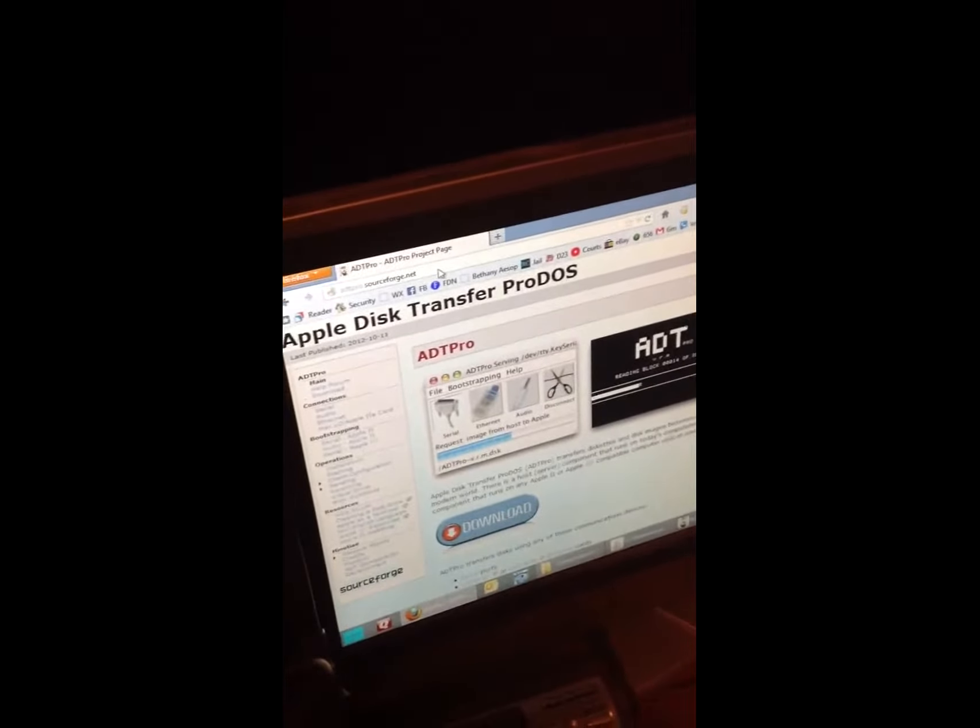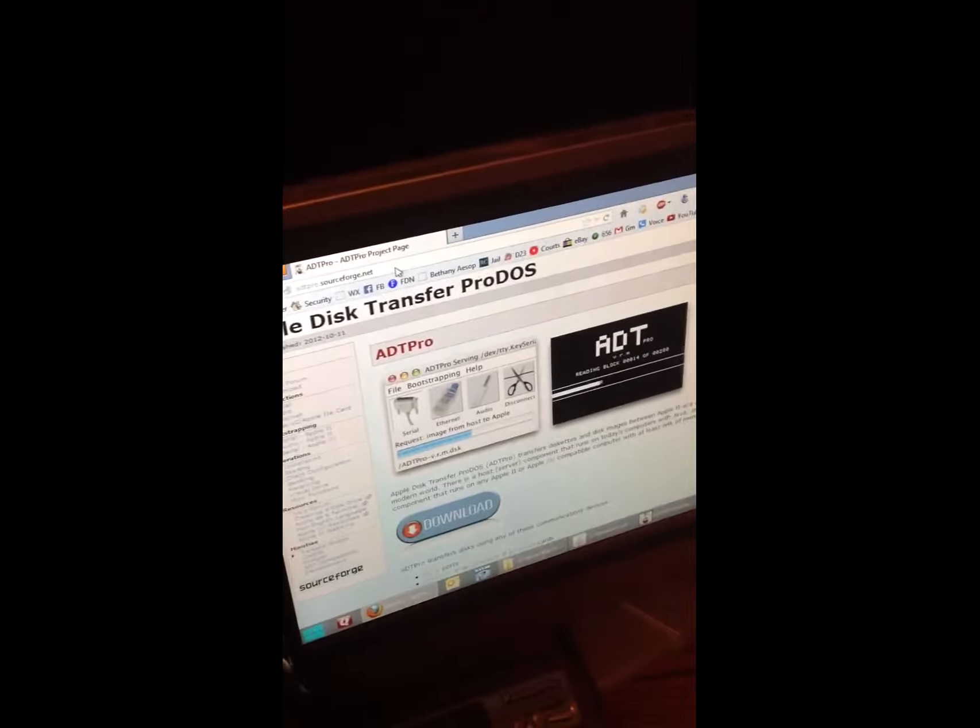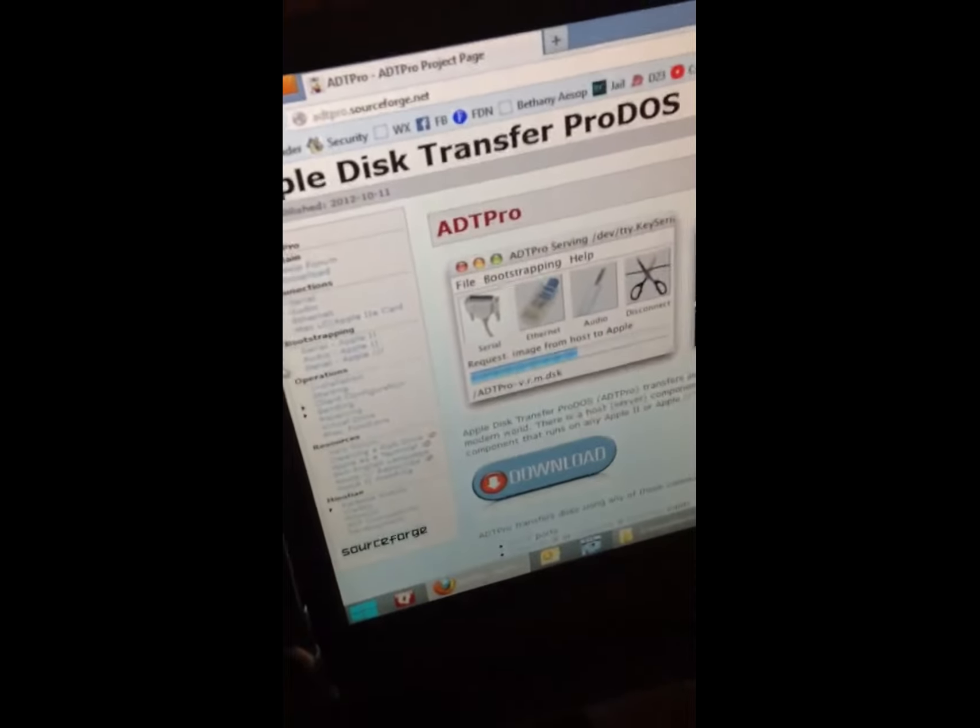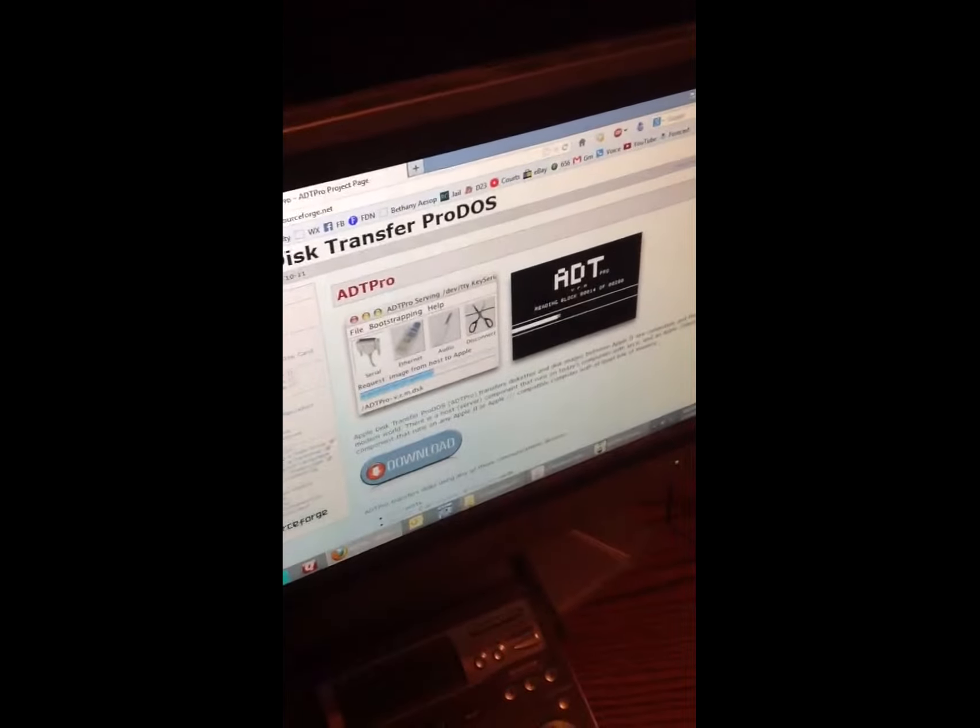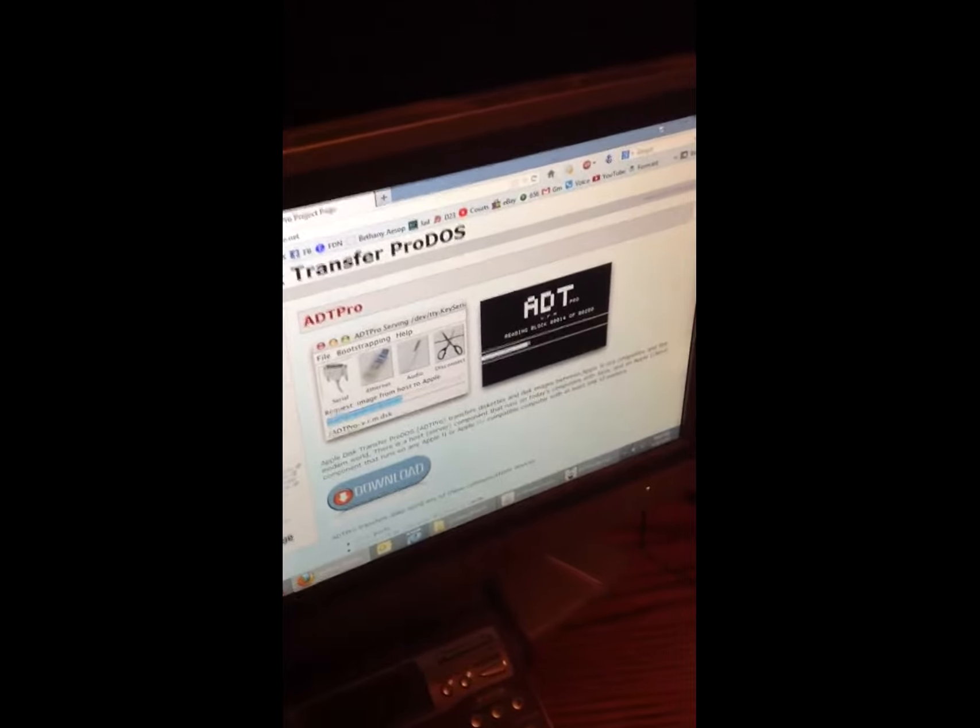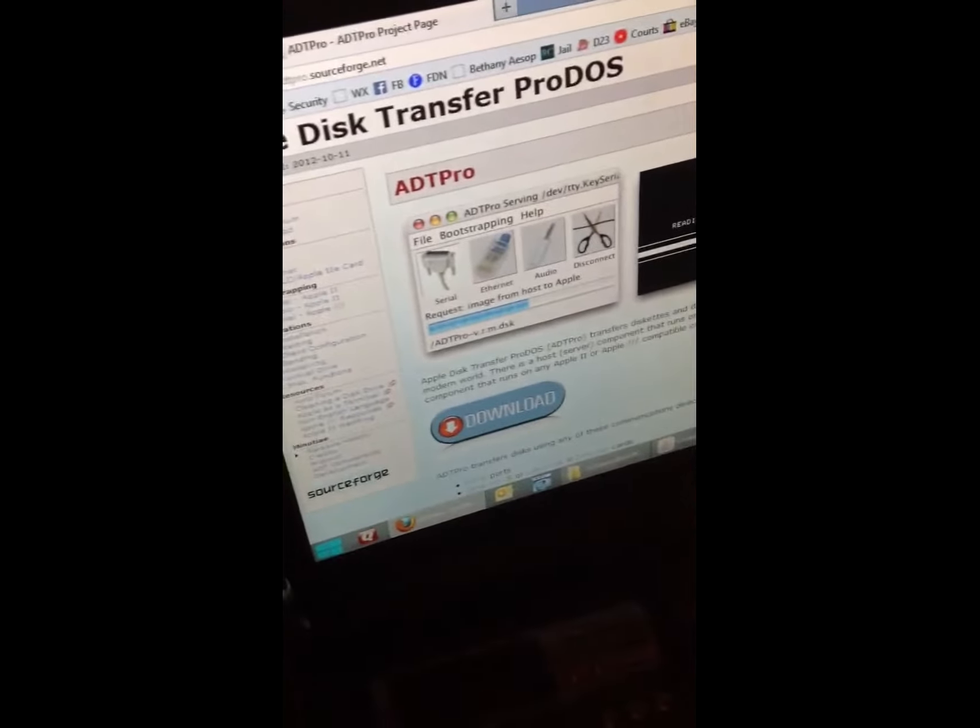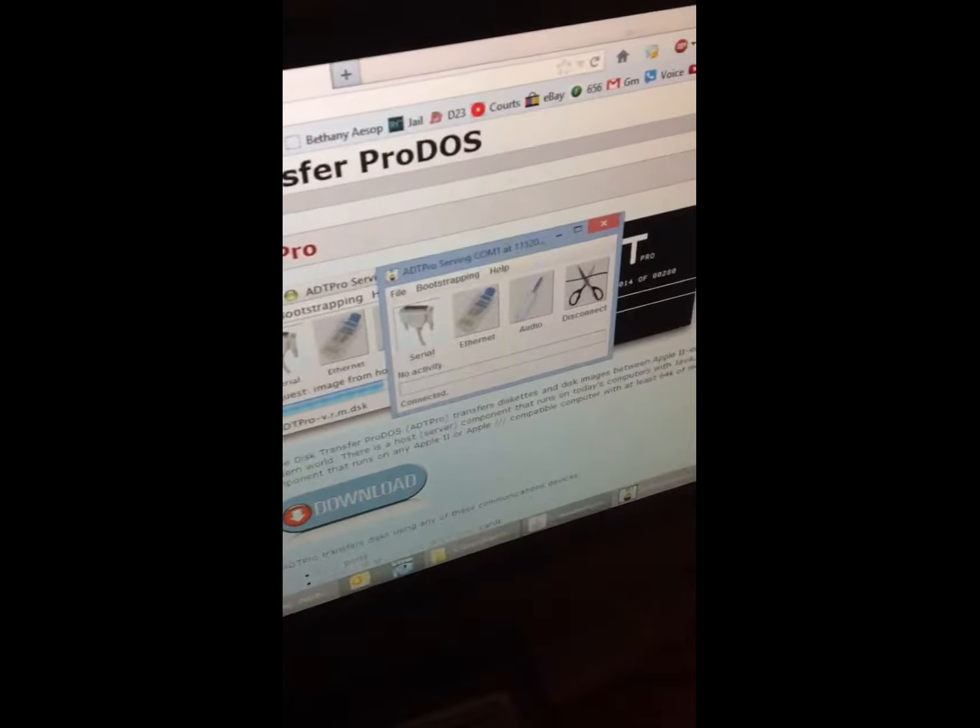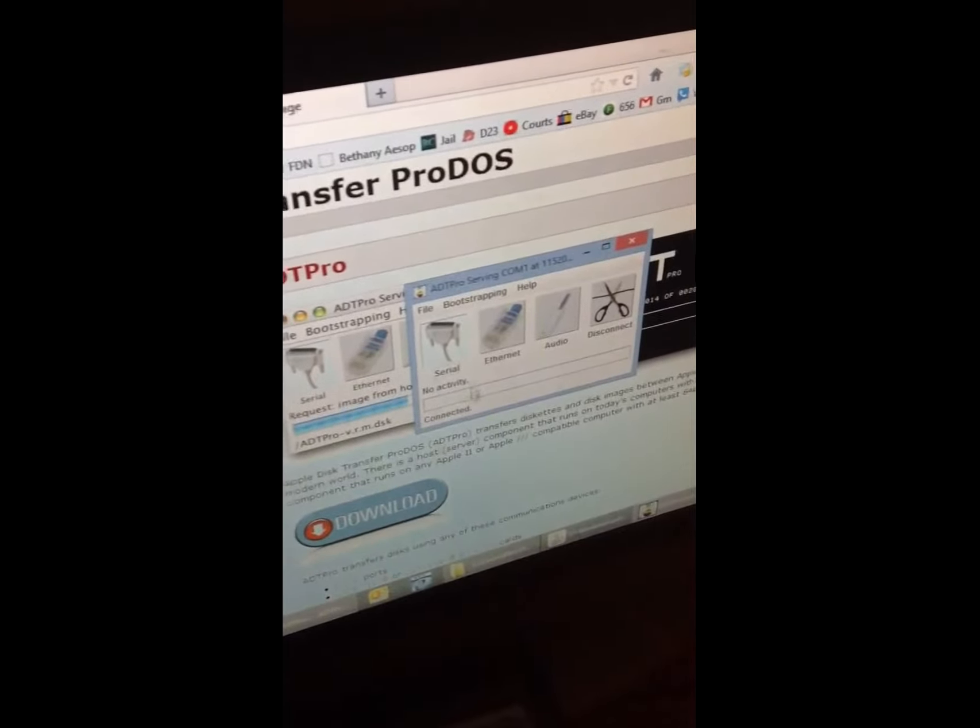This is the ADT Pro software at sourceforge.net, and I've already downloaded this software and everything, so I'm just going to go through a bootstrapping process, because of course you have this ADT Pro tool, but how do you actually get this tool over to the Apple II? There's a bootstrapping program, and here's what it looks like, the PC side client.